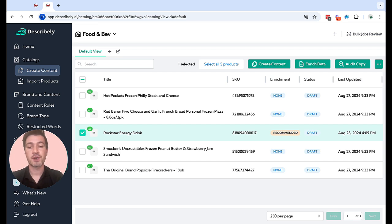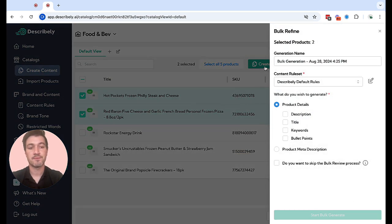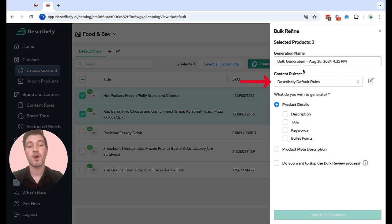Once your products are adequately enriched, select the products that you want to create content for and click create content in the upper right. The first thing I want to call your attention to is this content rule set dropdown over here in the sidebar.